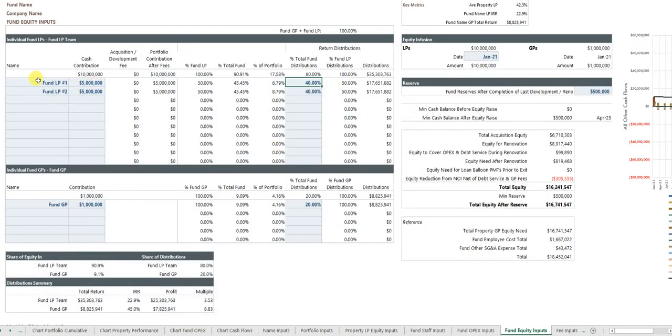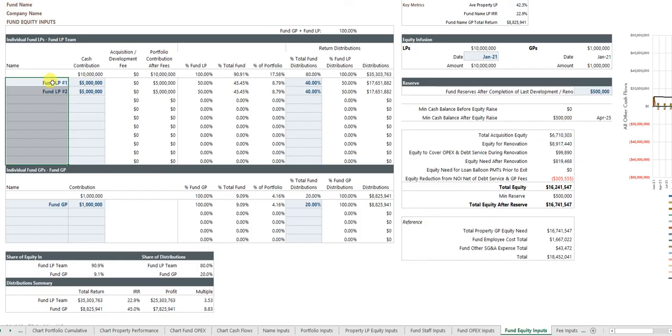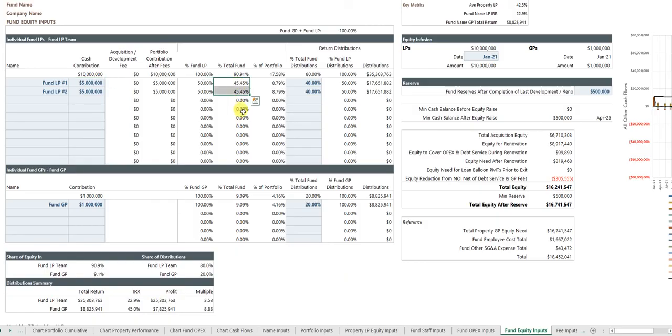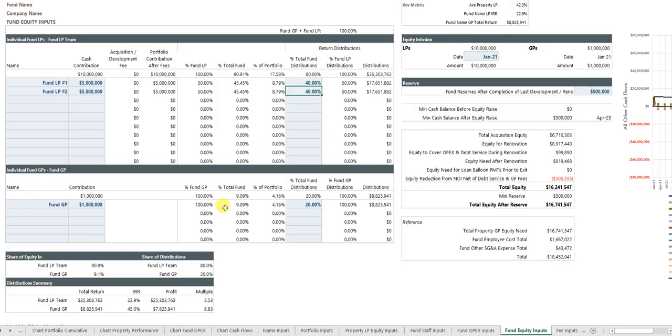But at the fund level, you can have up to 10 different fund investors. And here again, this can be changed if you need it to. But I just plugged in and said, okay, well, I got two investors in the fund, each puts in five million bucks. That's 45% of the total capital in the fund for equity. Let's give them 40% each of the distributions and so forth.